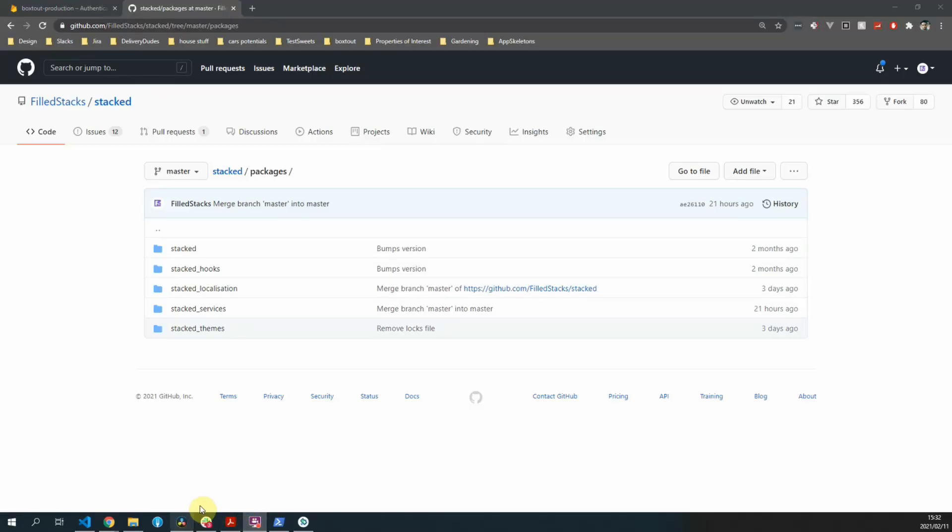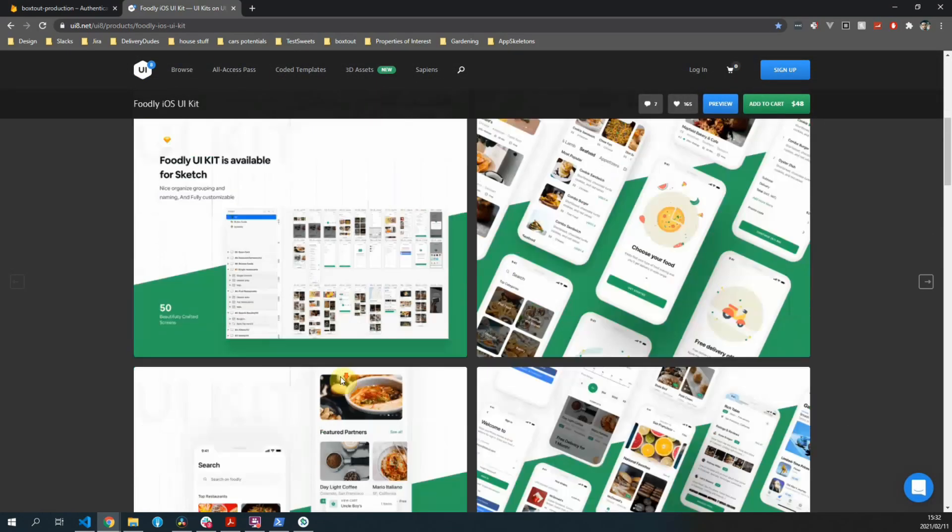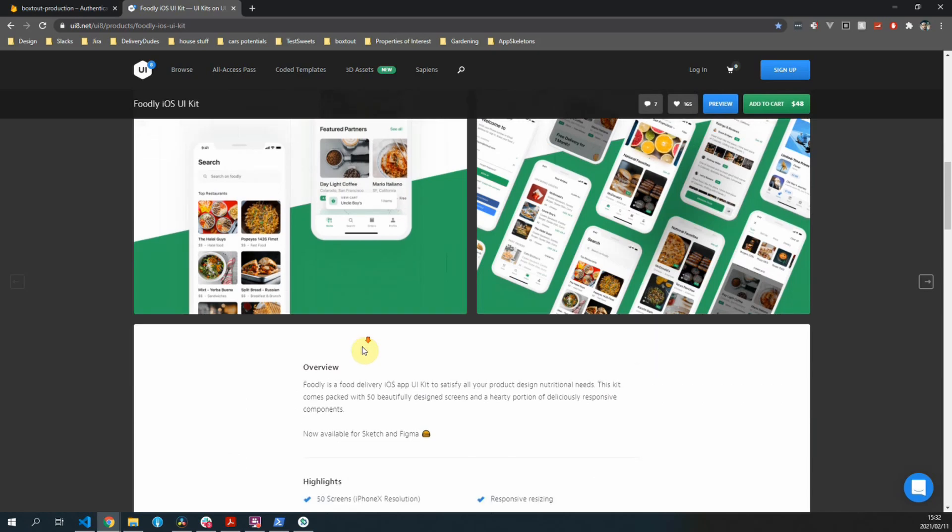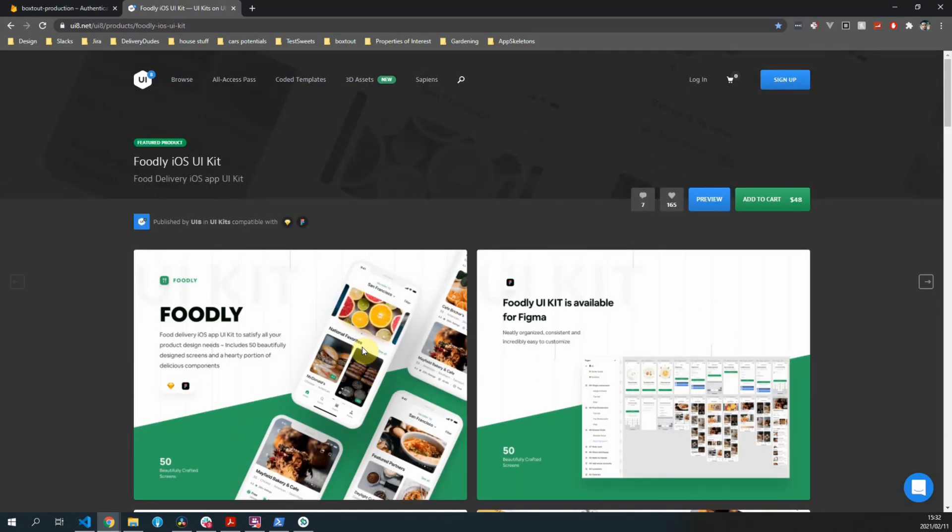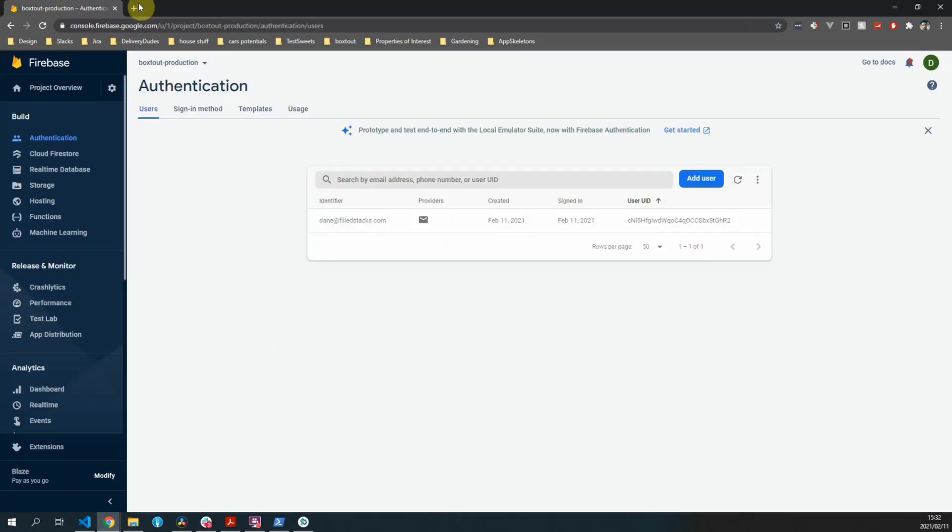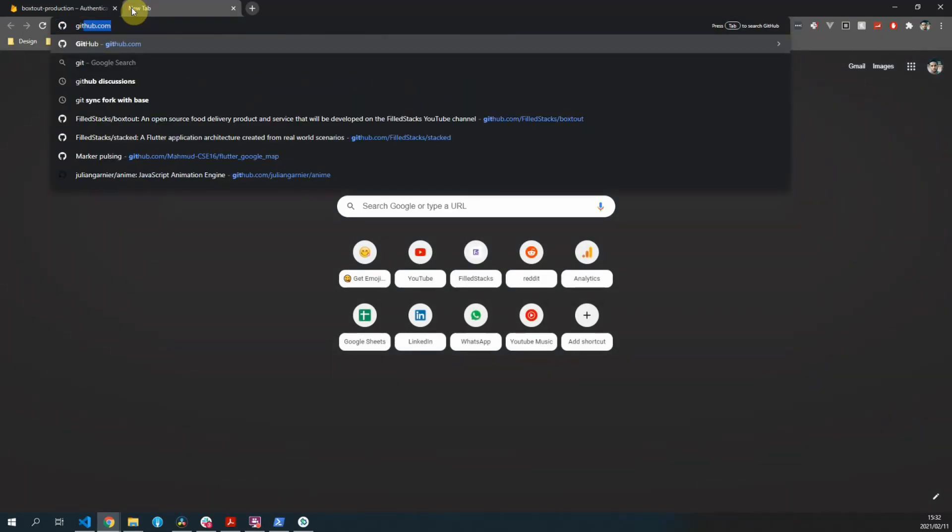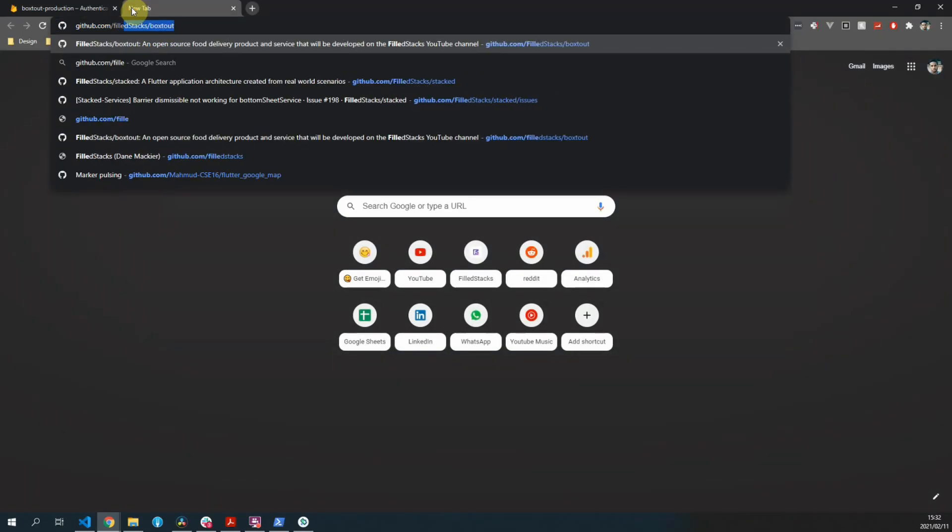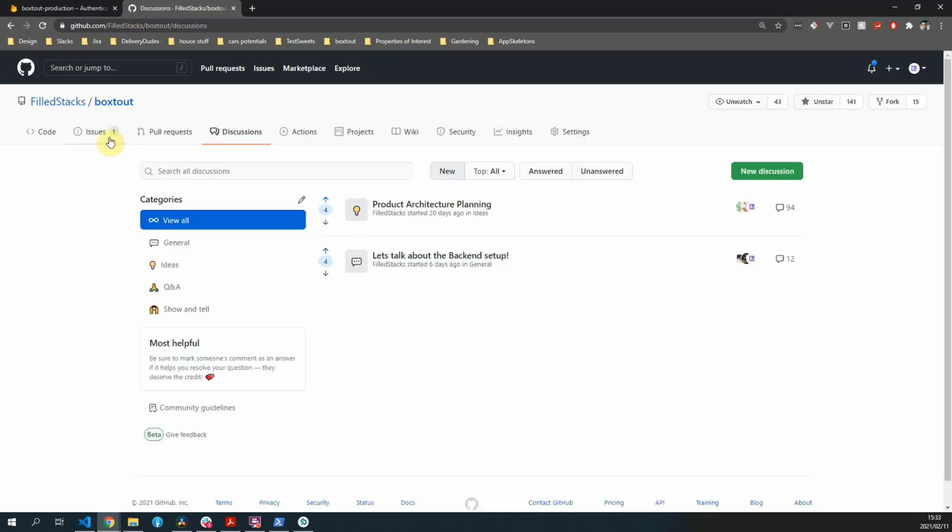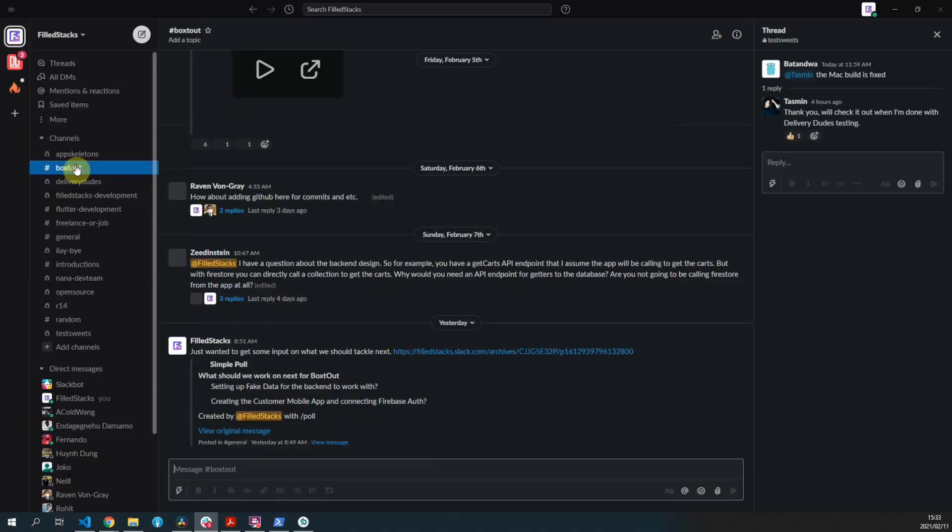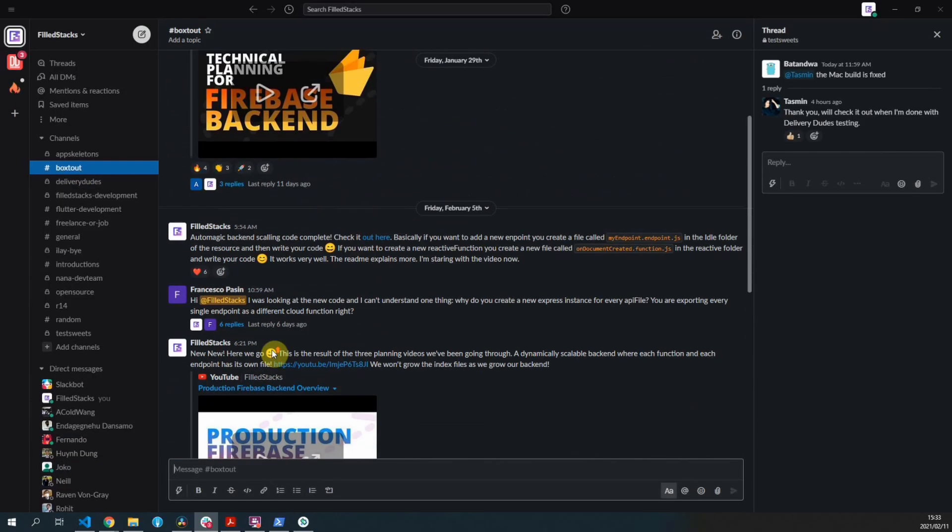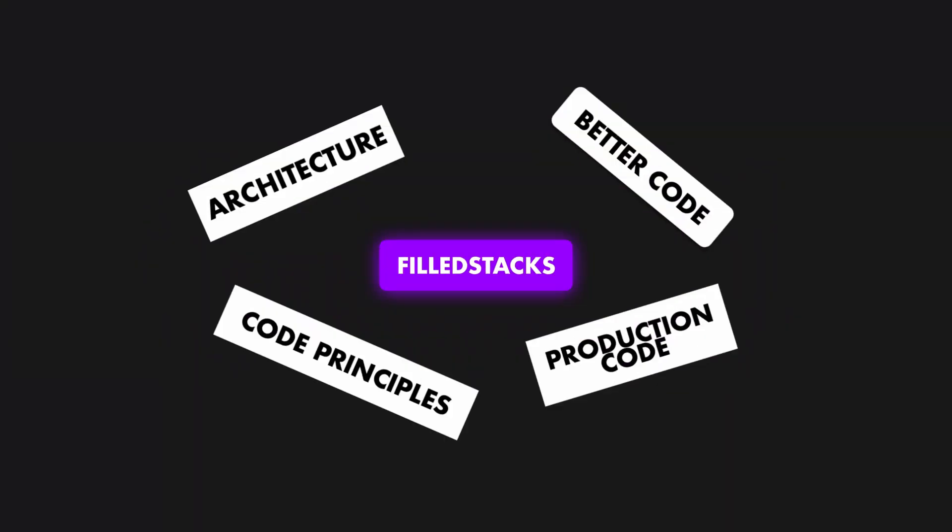That will be it for this week. Next week we can start with the login and the signup functionality and fully integrate the Firebase authentication. That will be in the next few videos. So I'm looking forward to starting the actual application building. If you guys have any questions, make sure to go to github.com/fullstacks/boxedout. You can file an issue if you have questions or you can join us over on the Slack where we have a Boxed Out channel that's dedicated to talking about the Boxed Out project. Thank you guys for watching and I'll see you guys next week.